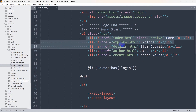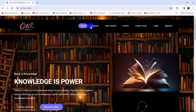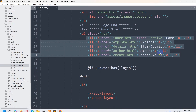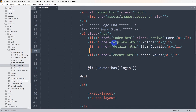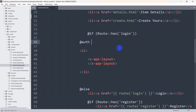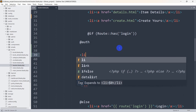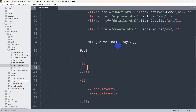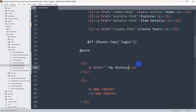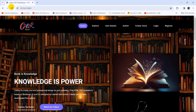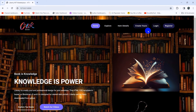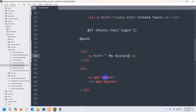If you scroll down, you can see we have some nav items — book, author, and item. We'll remove the author option because we're not going to use it. Inside the auth condition, we'll add another li tag, and in this li tag we'll add an anchor tag and name it "My History". After saving, if we refresh, My History is not showing because we placed it inside the auth condition — it will only show when the user is logged in.